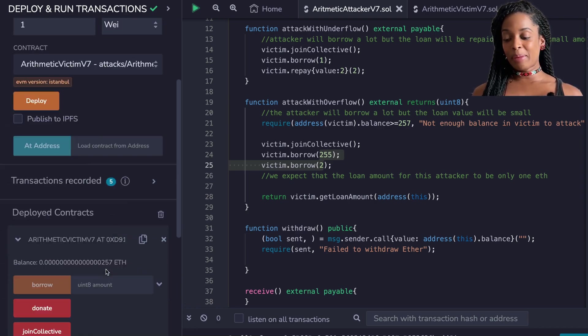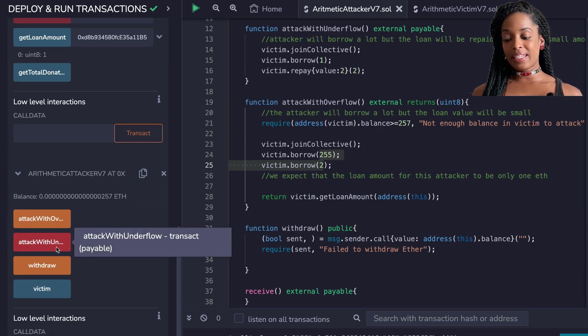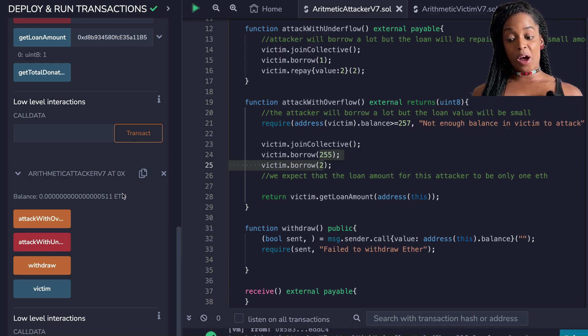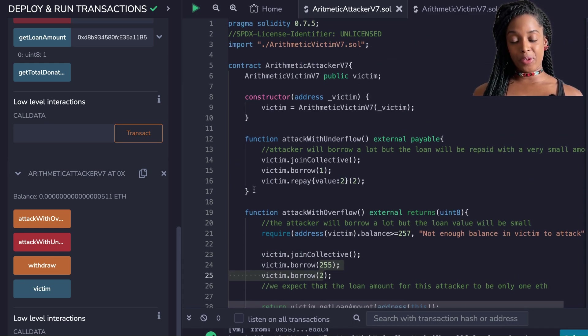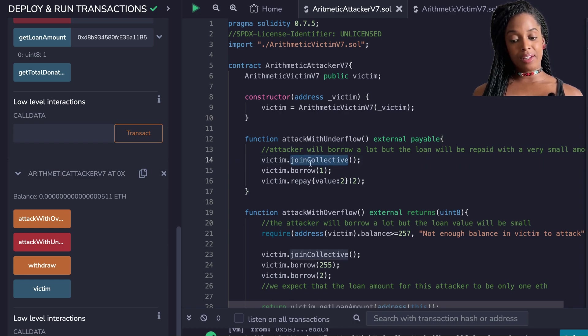The second attack I'm going to attempt is an attack with underflow. So now I have 511 Wei. I joined the collective, borrowed one Wei, and repaid two Wei.